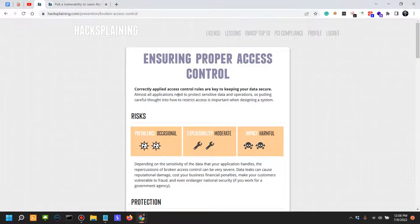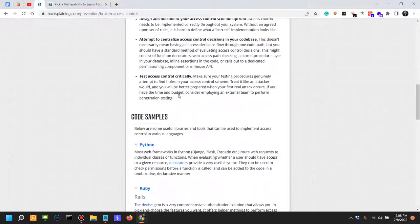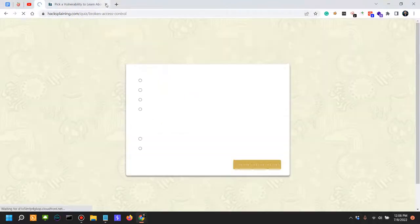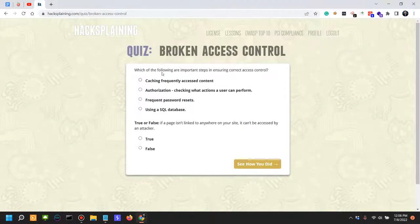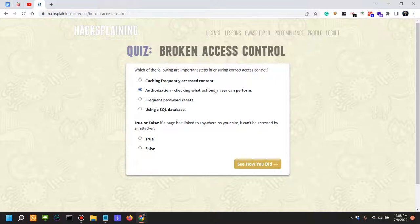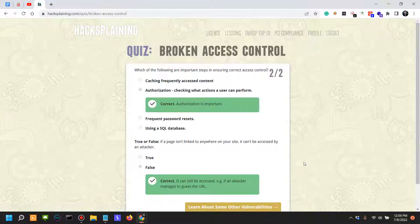Now let's actually see and try and test ourselves. Which of the following are important steps in ensuring correct access controls? Authorization - true or false? If a page isn't linked to anywhere on your site, it cannot be accessed by an attacker.